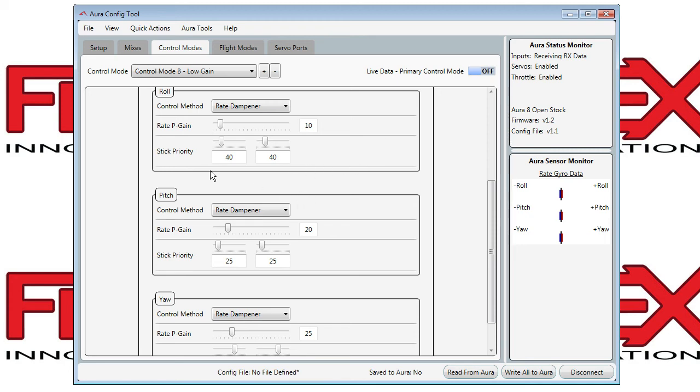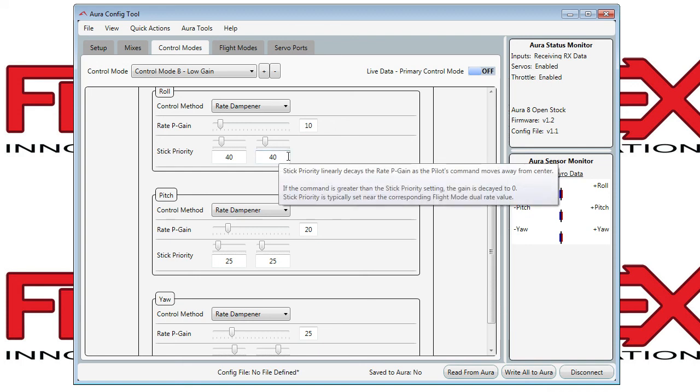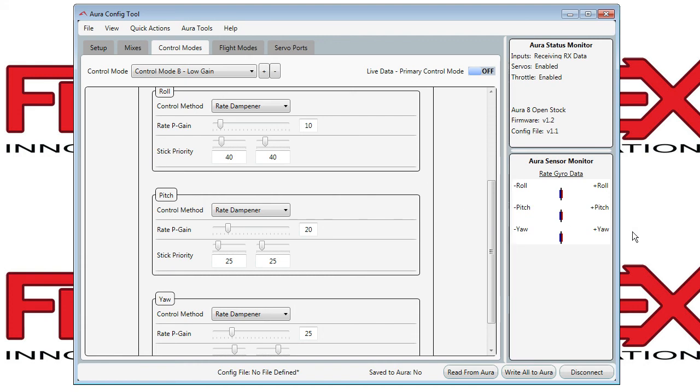The stick priority setting is basically how the gain fades away as you move the stick away from center on that axis. Normally you'll want to keep this value near the dual rate value for the corresponding flight mode.